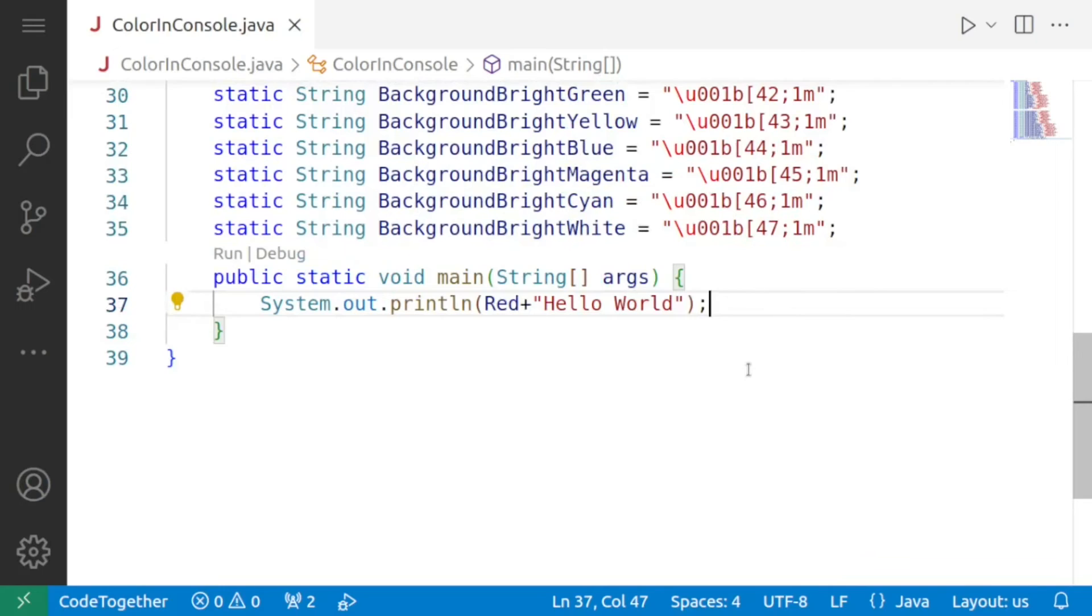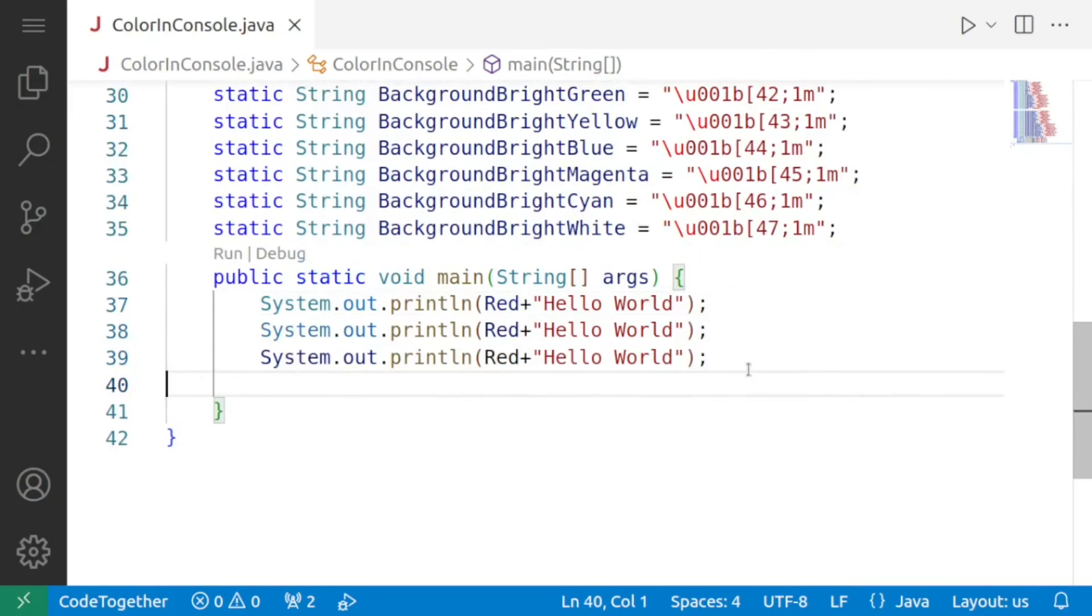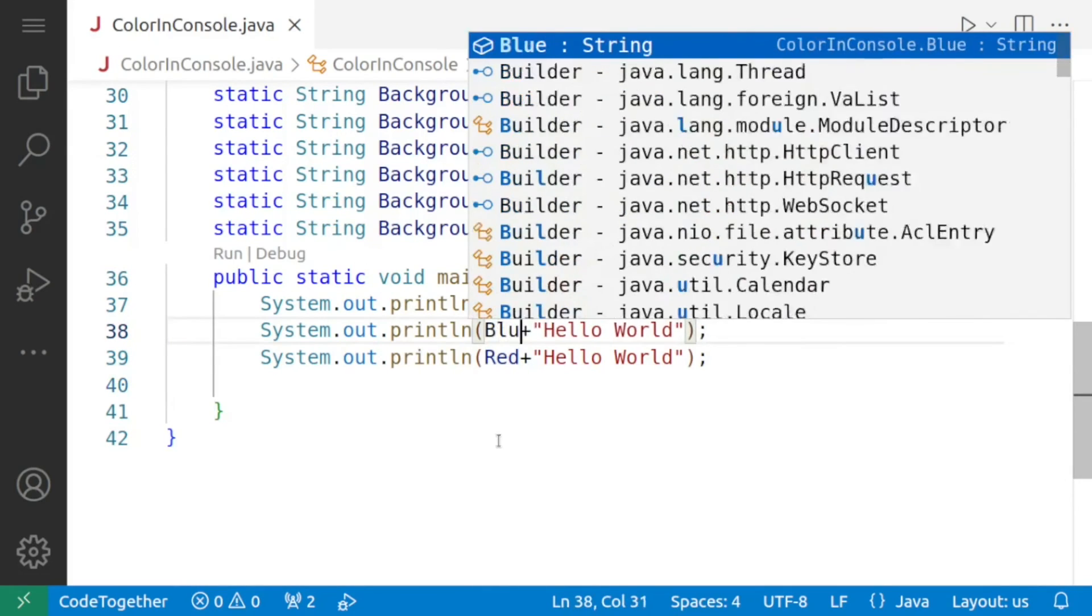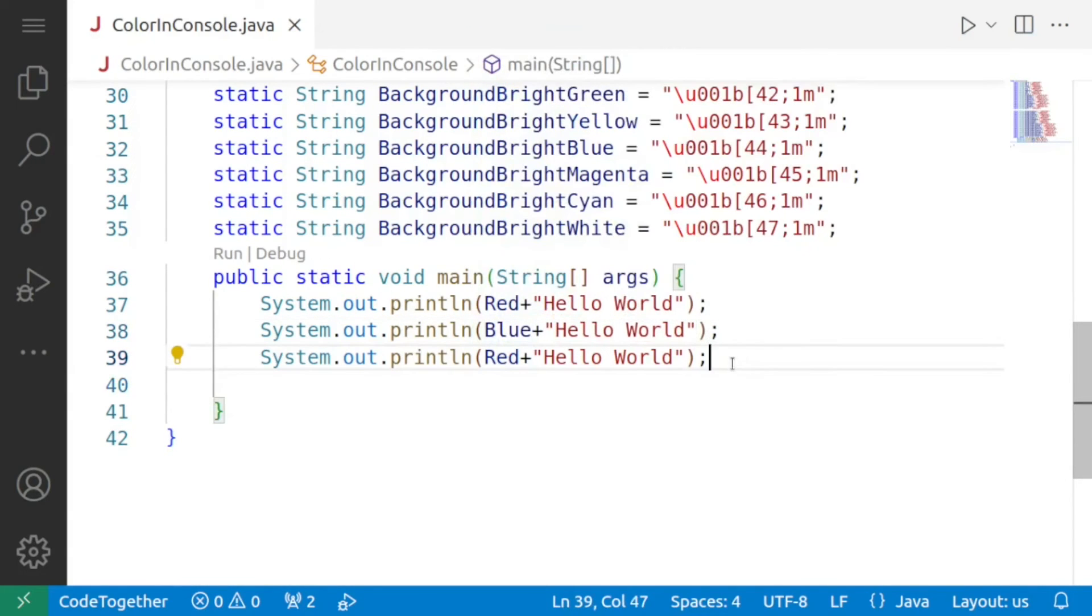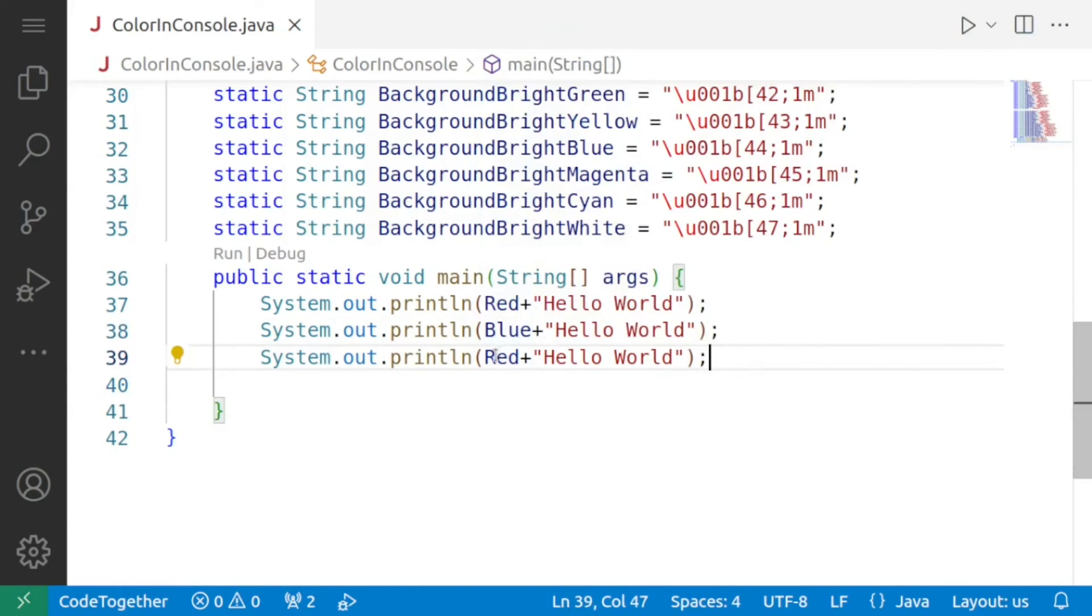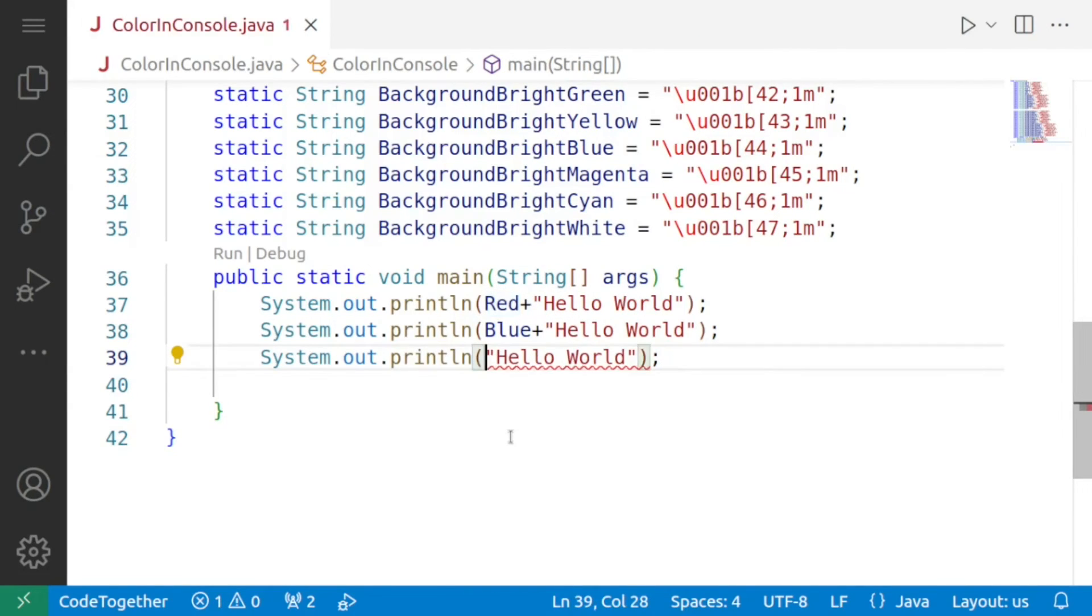So we'll go to main again and I'll copy this println and we'll paste it twice I'll change this red into blue so the first println will display hello world in red the second println will display hello world in blue and then I am removing the color altogether so if I run the code again.